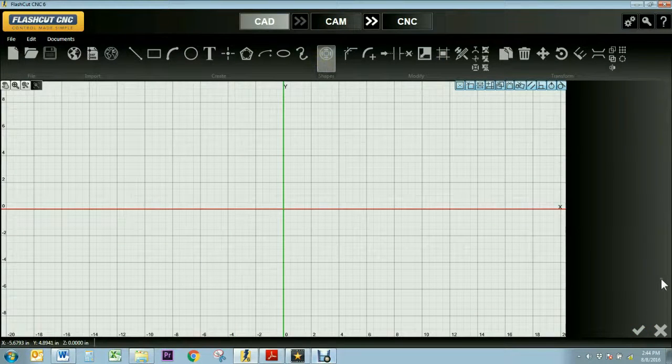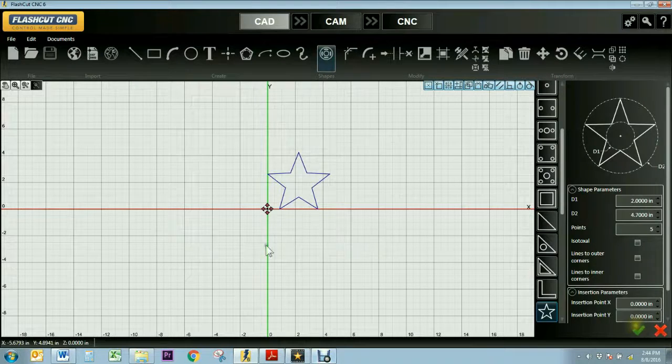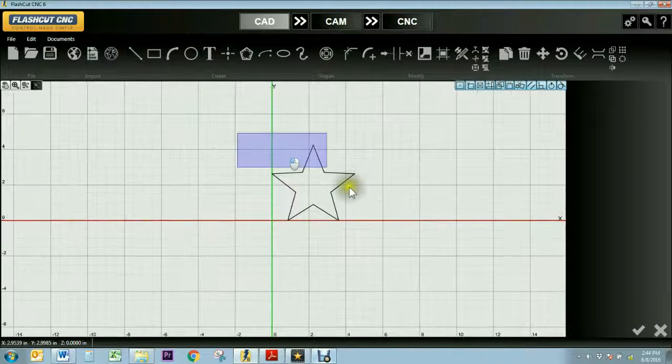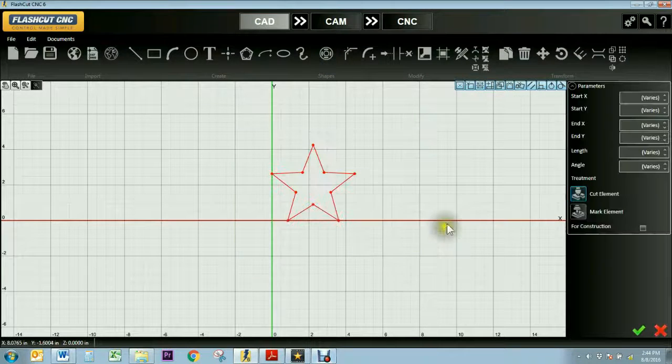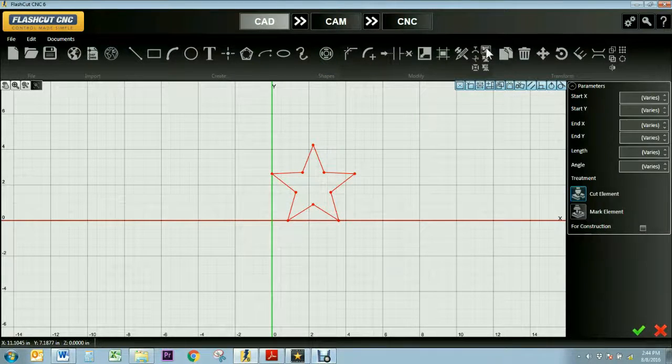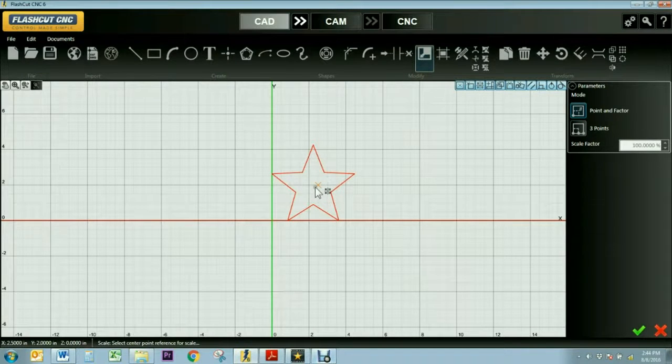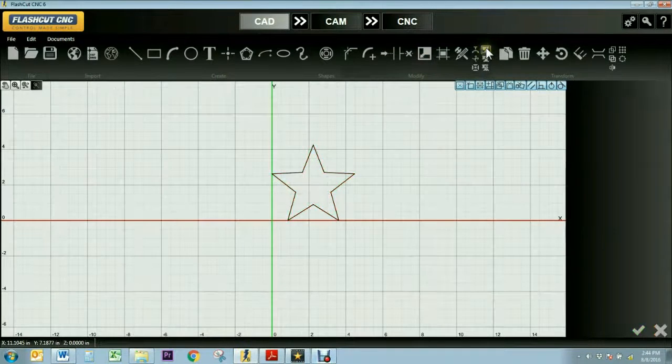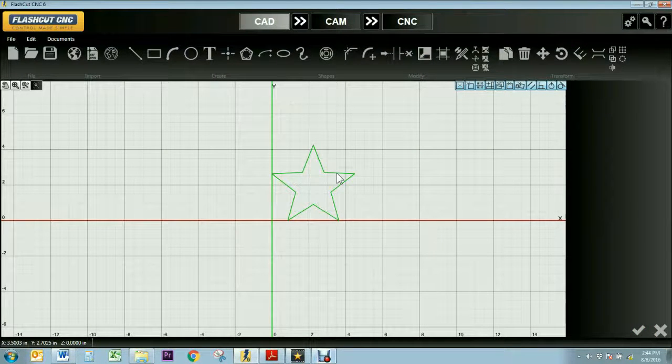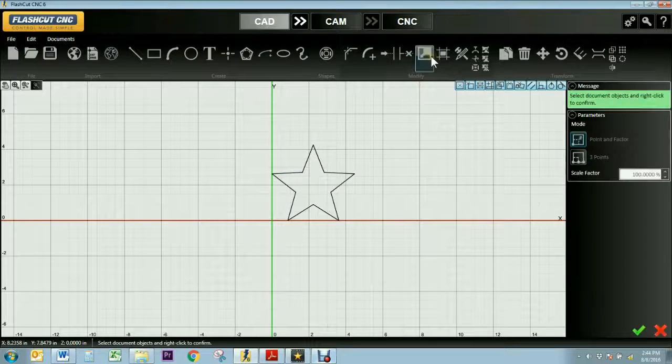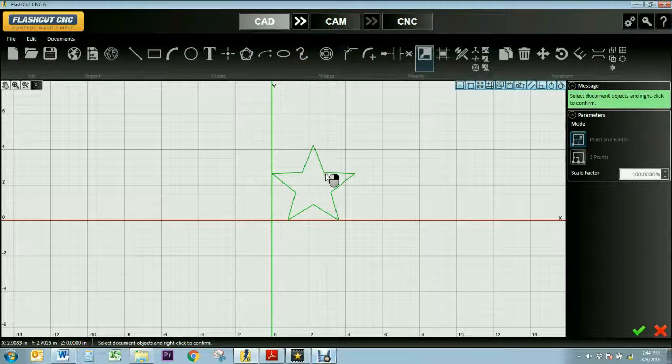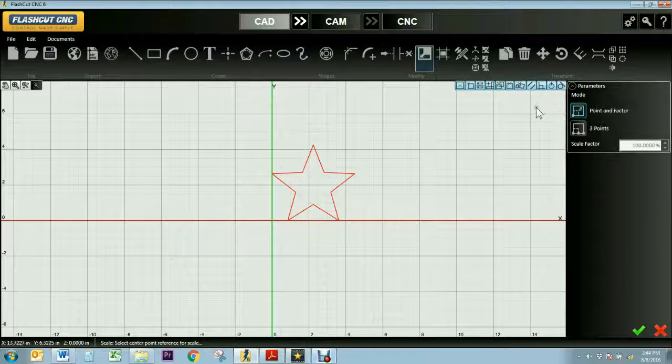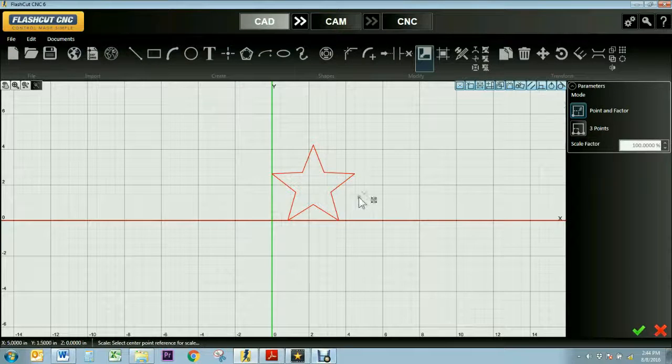Now I'm going to click the Scale button and it'll prompt me to click a part of the drawing and then right click. And now you can either use Point and Factor or Three Point Scales. For Point and Factor you can select any point on the object and then change the Scale Factor manually or by clicking the arrow keys. Then hit the green check.